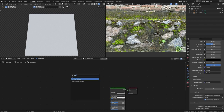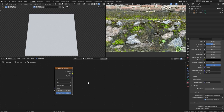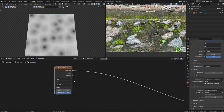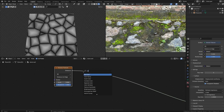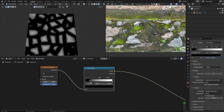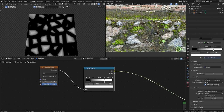First I'm going to create the mask which will separate the stones from the rest of the textures. For this I'll use a Voronoi texture, then preview it with Ctrl+Shift+Click. It doesn't look like stones yet, so I'll change it to Distance to Edge. Now you can see these blocks that kind of look like stones.